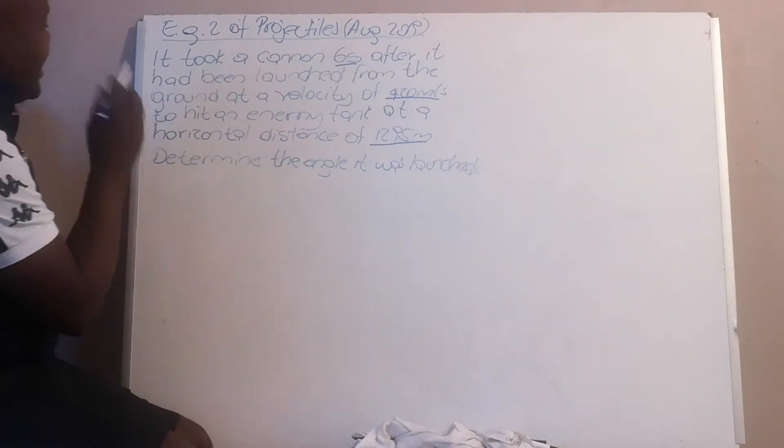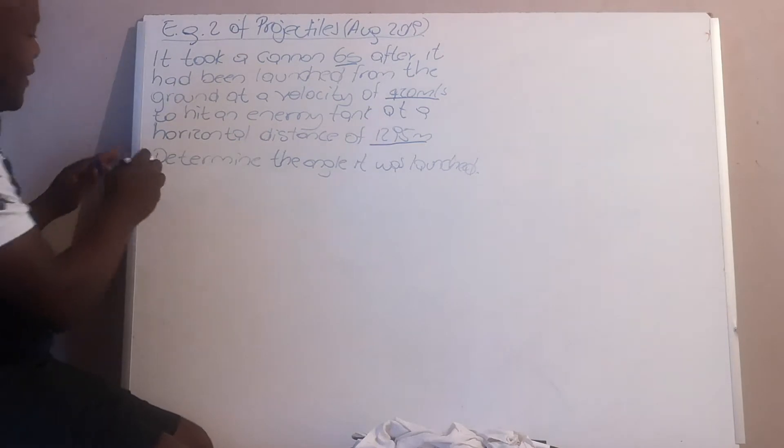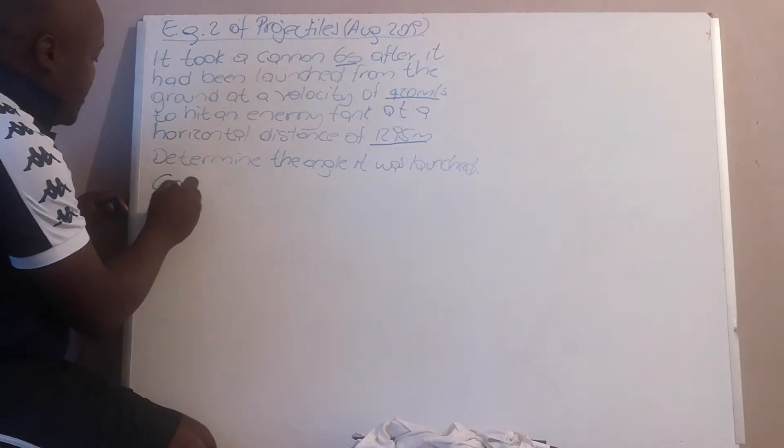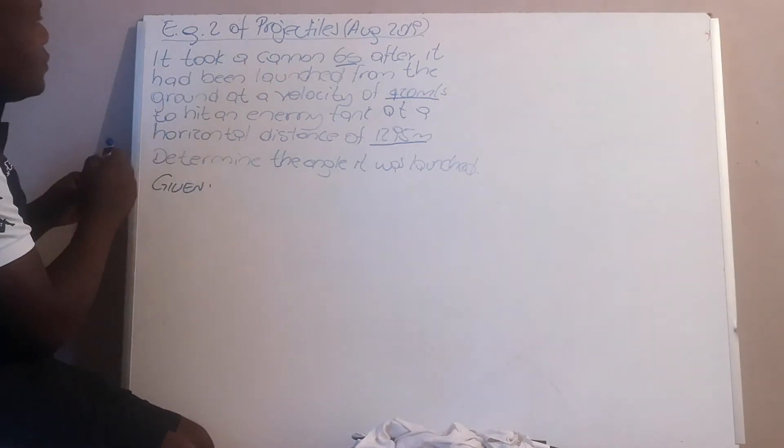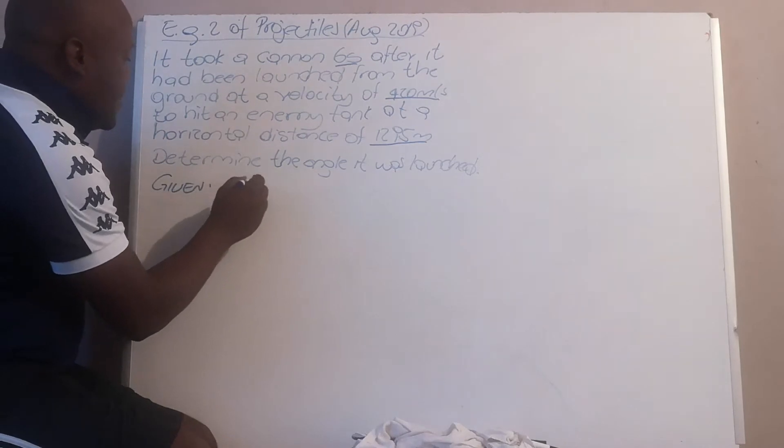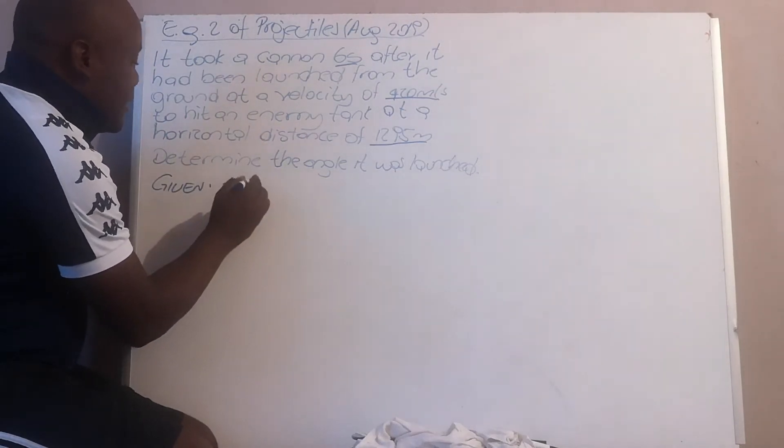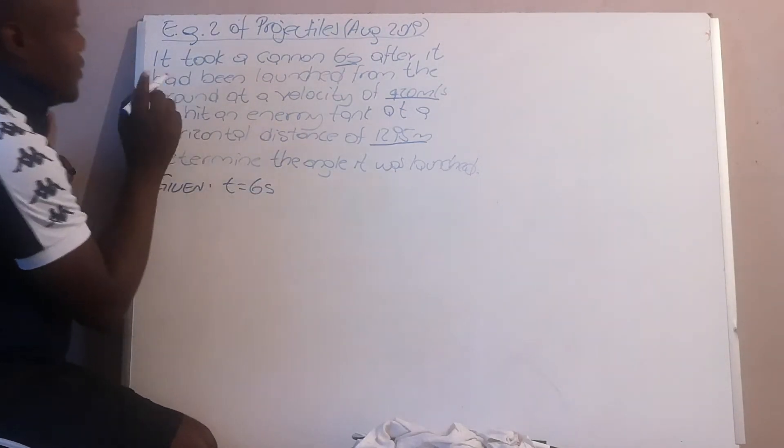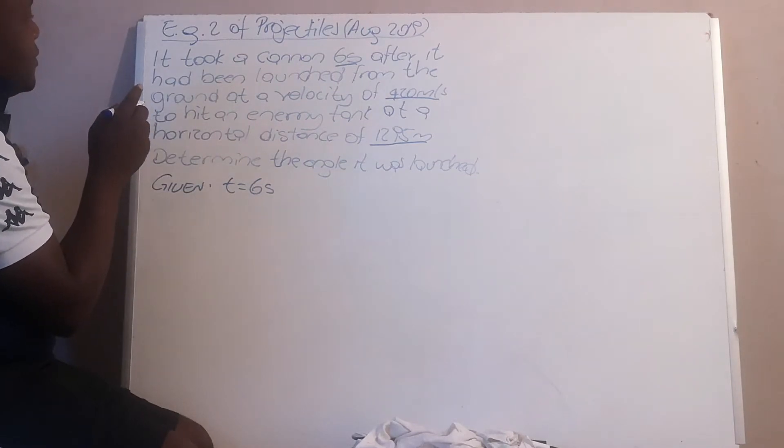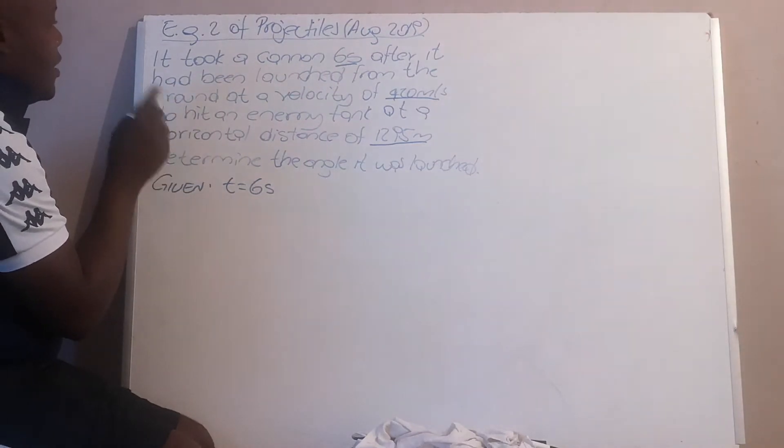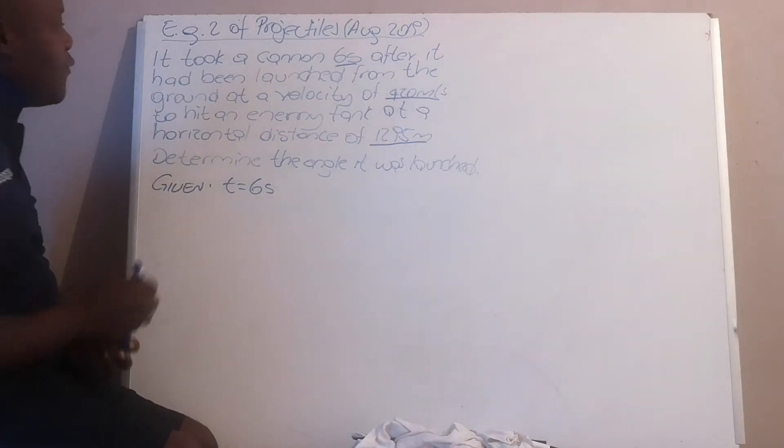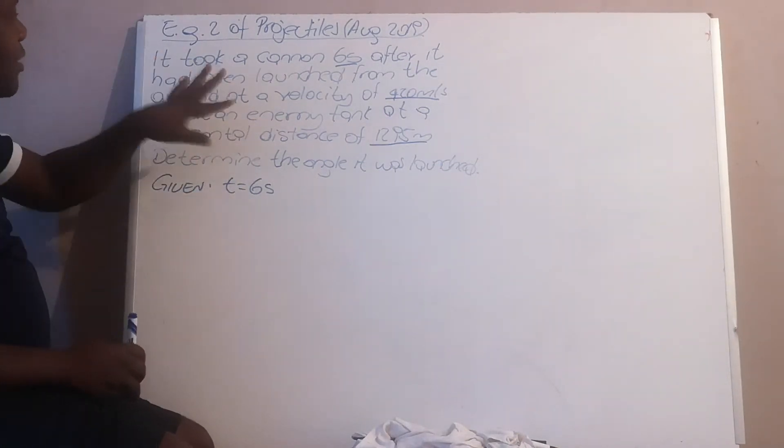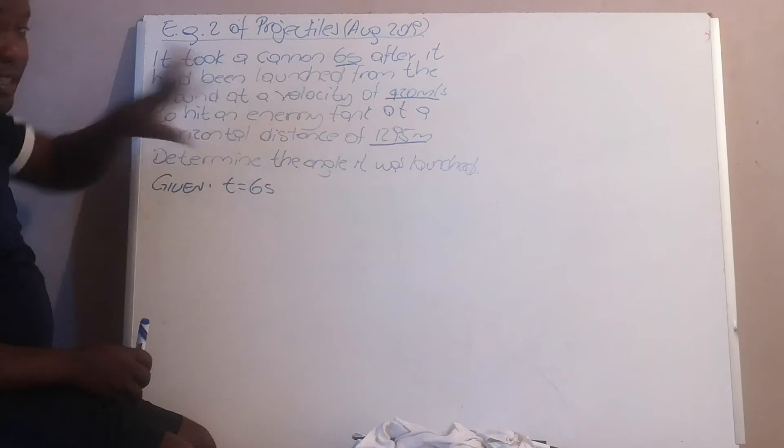Now let us look at what we are given. We are given time is 6 seconds. We are given velocity, so your velocity is 420 meters per second. Okay, we're going to write the velocity, initial velocity.